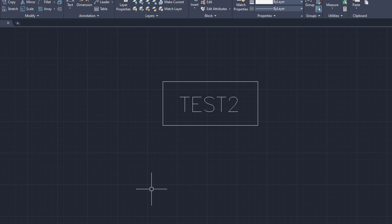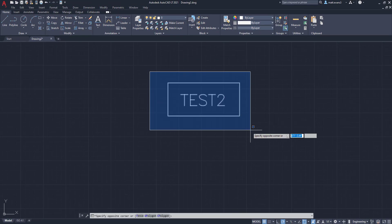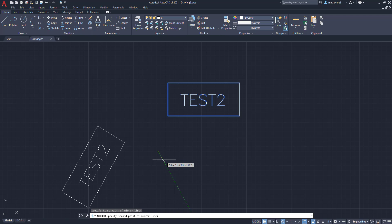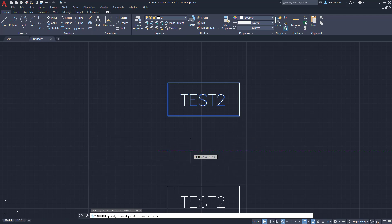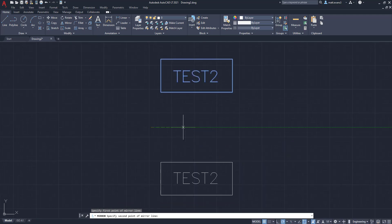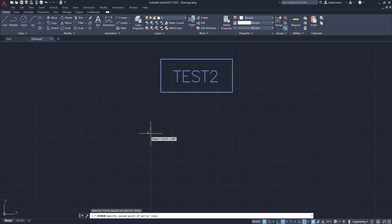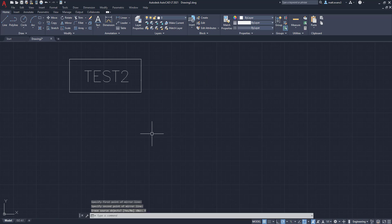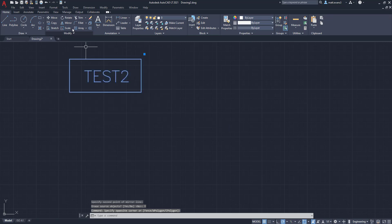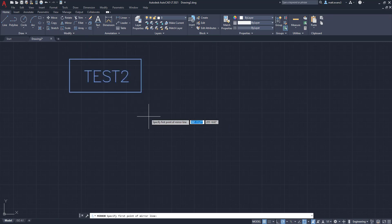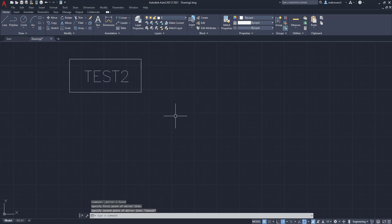And we're going to come over here, and we're now going to select all of it and mirror it. And as you can see here, when you mirror this, it mirrors just the rectangle, not the actual test function. So I can mirror it here, and then we'll keep the source or erase it. And I'm going to mirror this again. And as you can see, the Test 2 stays the same.